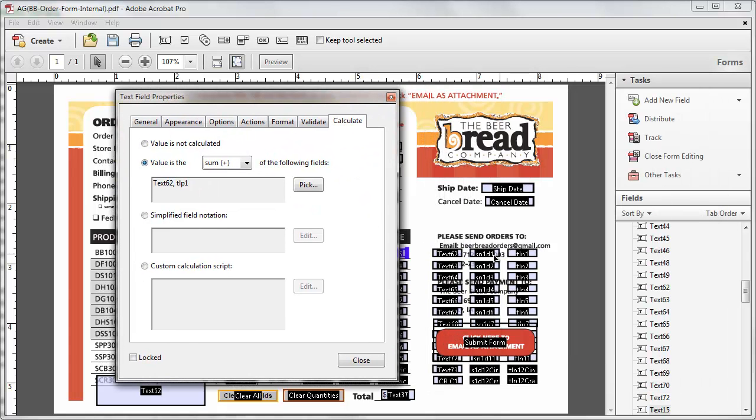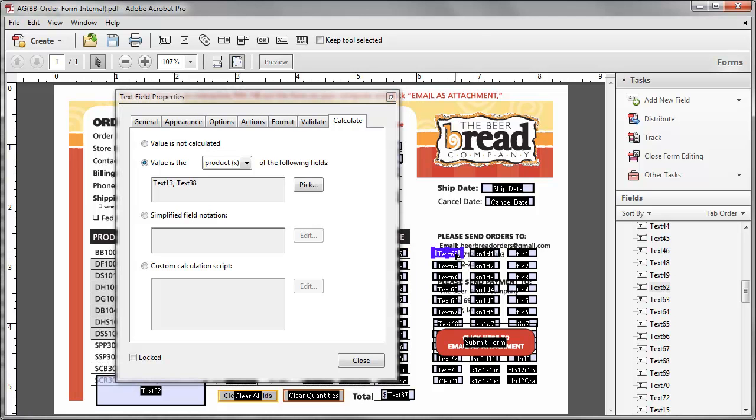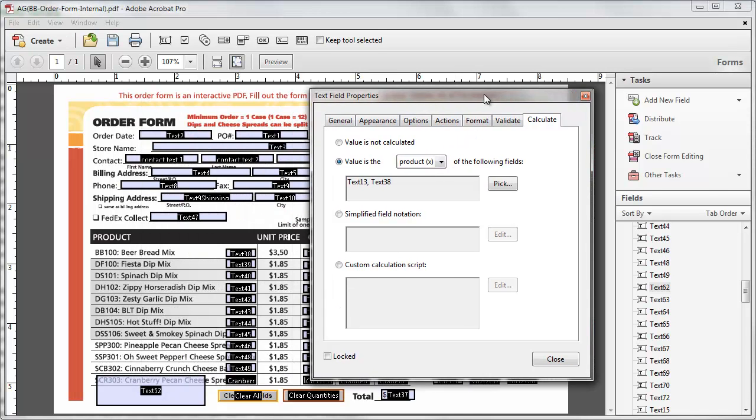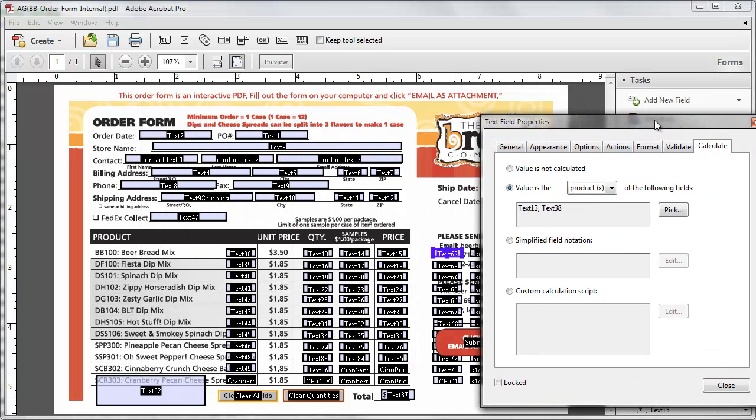And these are hidden fields with those values in them. Text 62 is the product of text 13 and text 38.